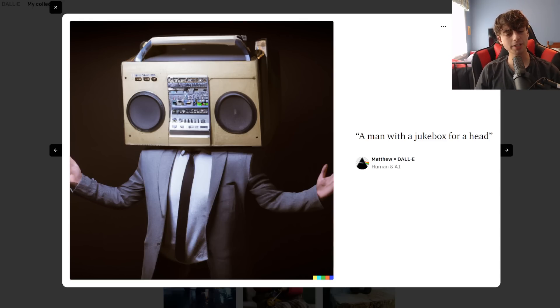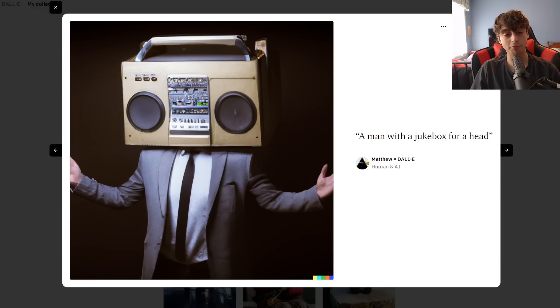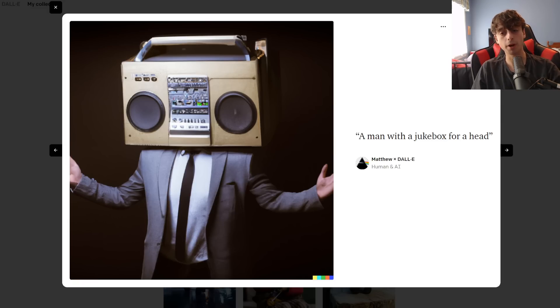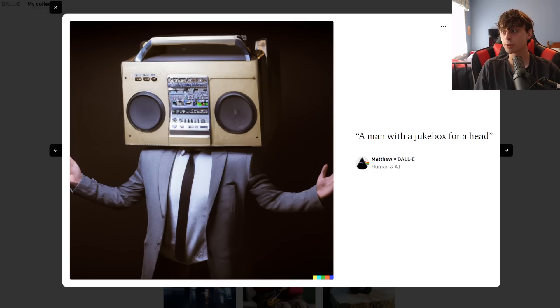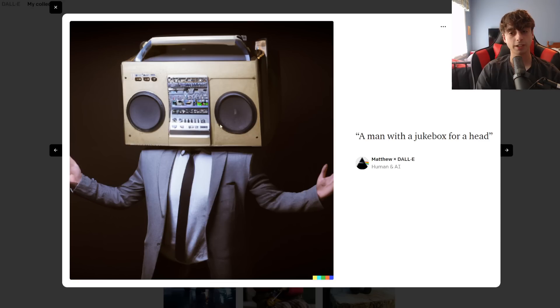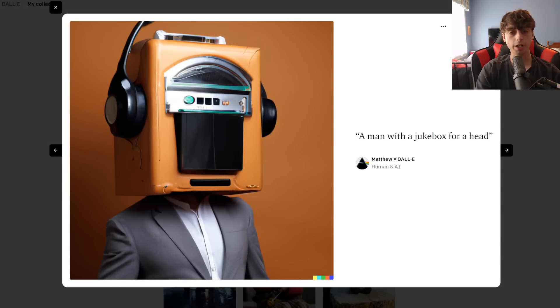Anyways, I'd like to open up these videos with an interesting AI generation of some form. And today, that's in the form of a man with a jukebox for a head. I actually generated this, and this one came out so well, I'm like, I gotta share this. I know this isn't a jukebox, that's a boombox, but Dolly 2 didn't really seem to care.